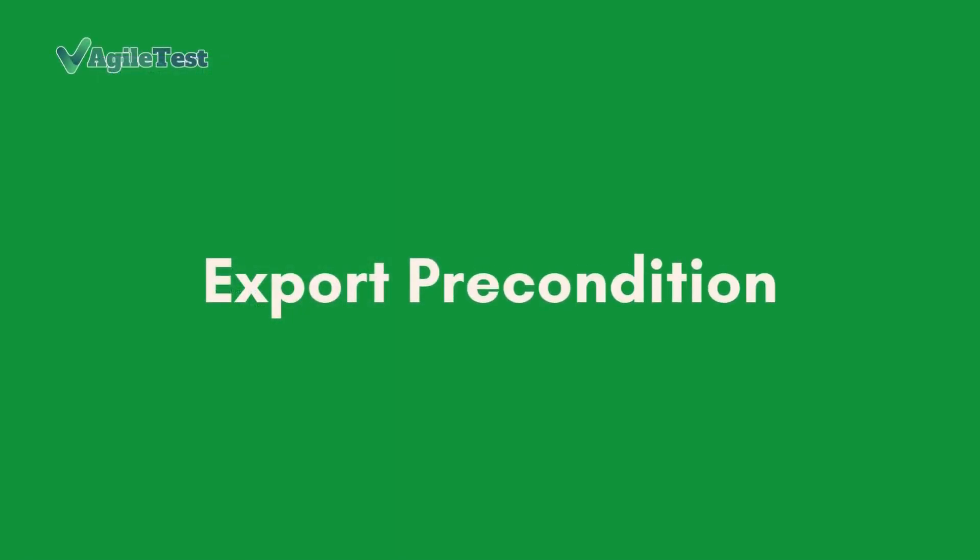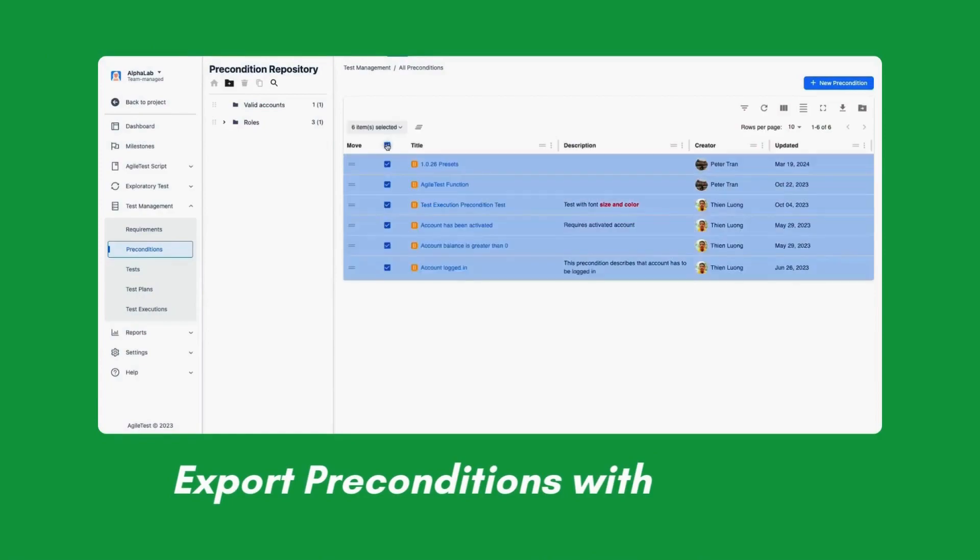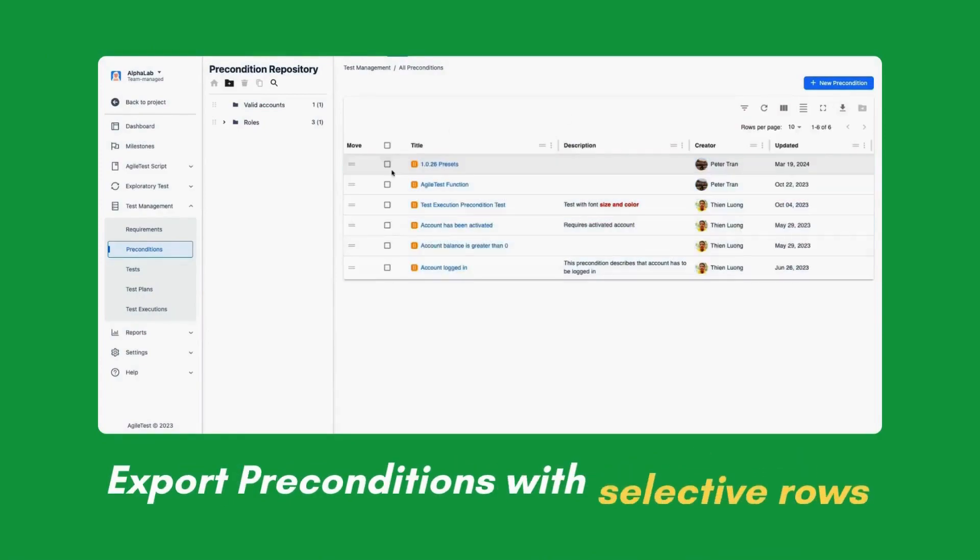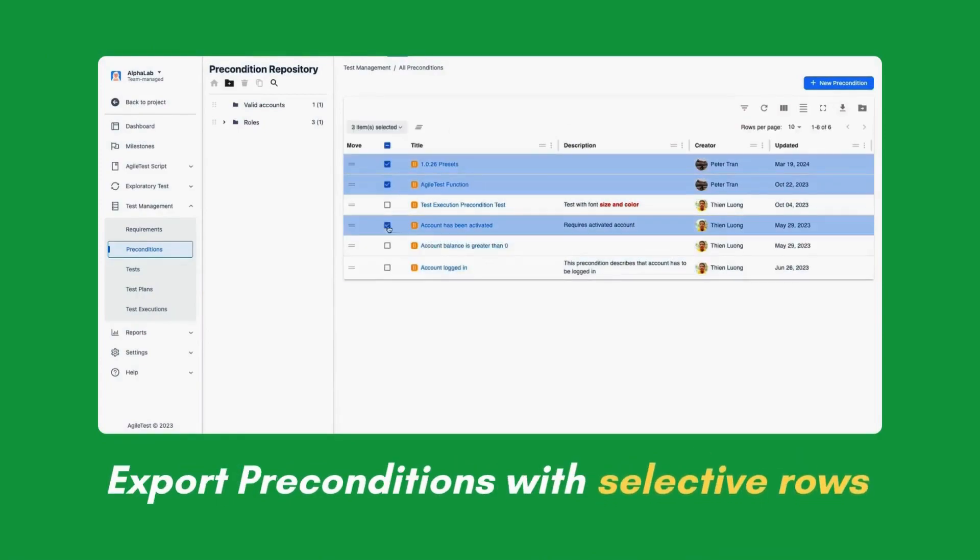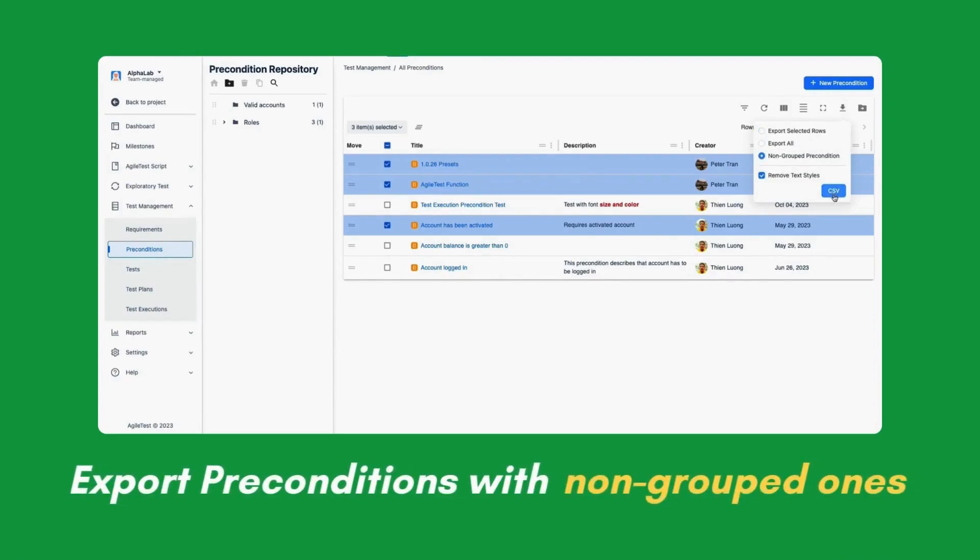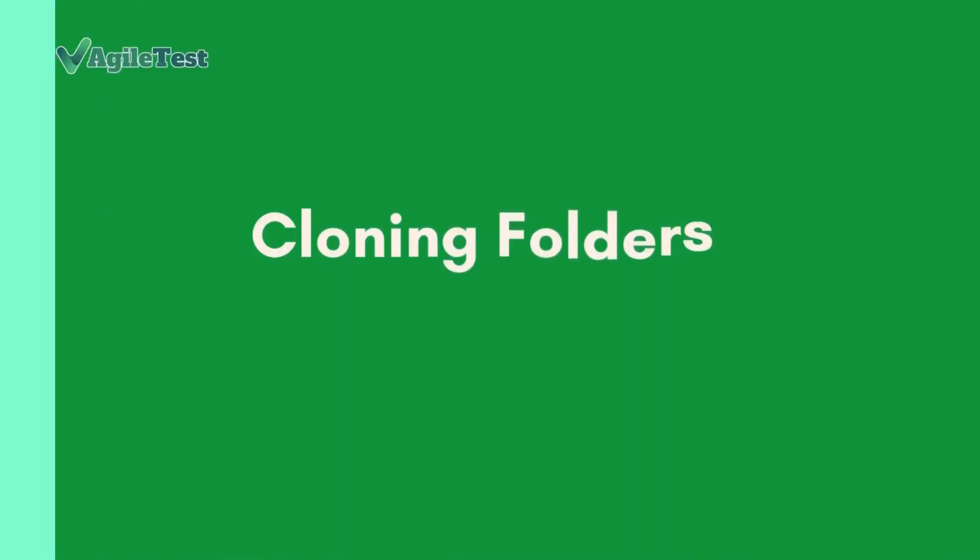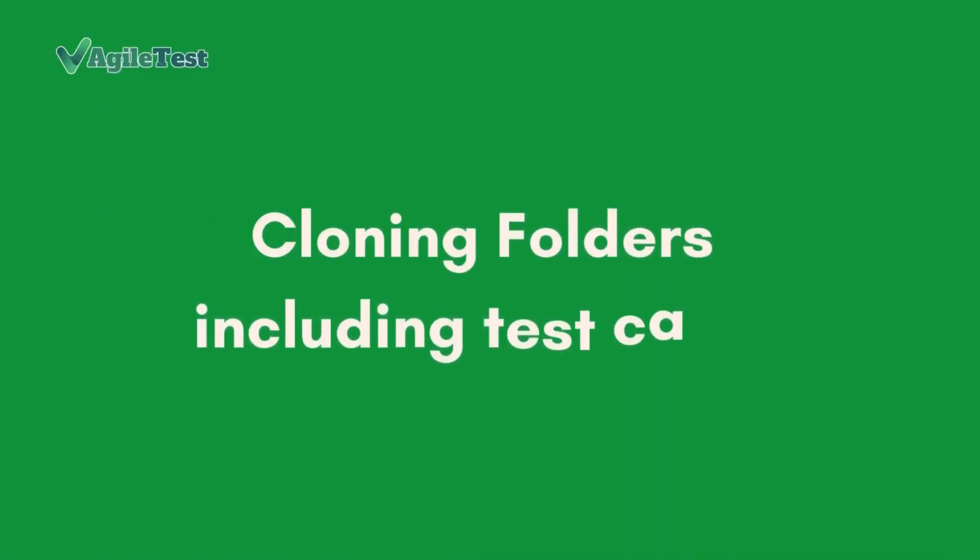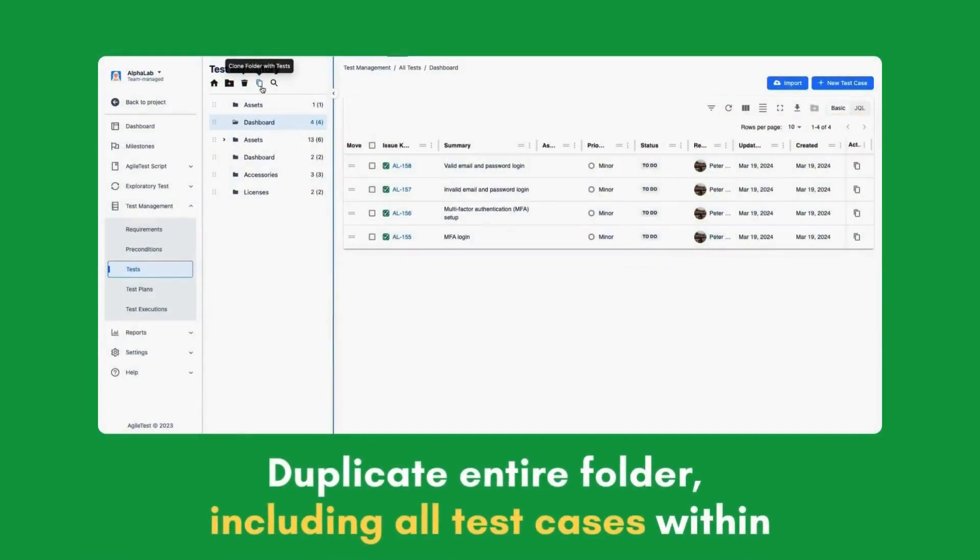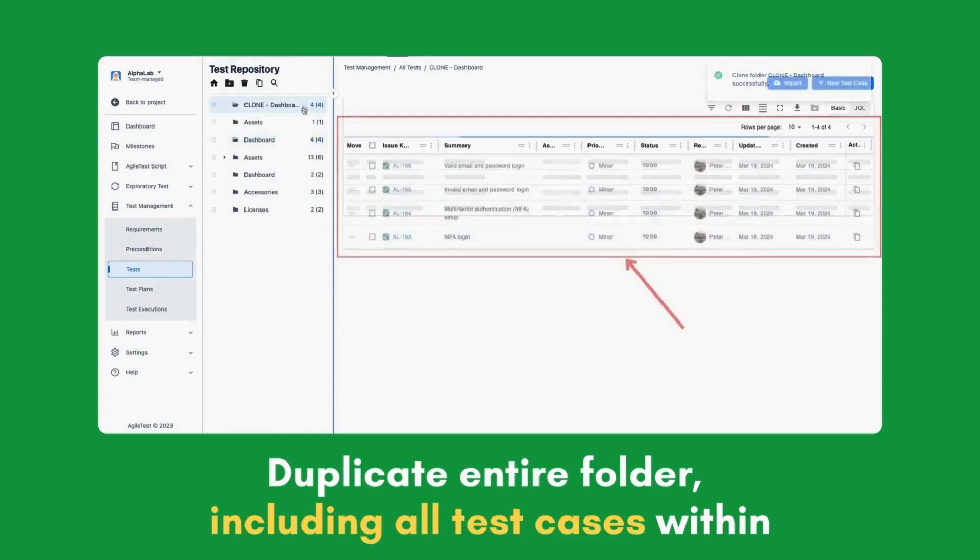Export Preconditions. Export precondition with all rows, selected ones, or non-grouped ones not grouped in folders. Cloning folder, including test cases. Duplicate entire folders, including all test cases, for use in other projects or testing phases.